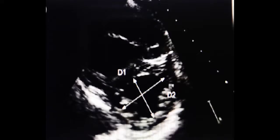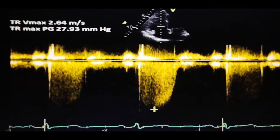Pulmonary arterial pressure can be estimated from the TR peak velocity. In this image, the TR maximum pressure gradient is 27 and TR Vmax is 2.64 m/s. If TR peak velocity is less than 2.8 m/s or not measurable, there is low probability of pulmonary hypertension. If it is 2.9 to 3.4 m/s, there is intermediate-to-high probability. If more than 3.4 m/s, there is very high probability of pulmonary arterial hypertension.